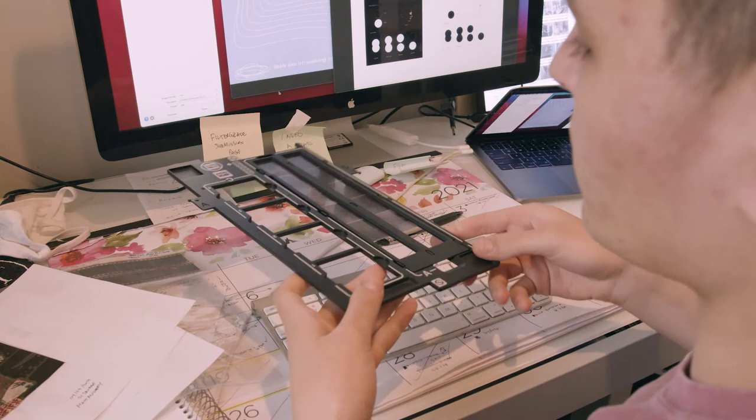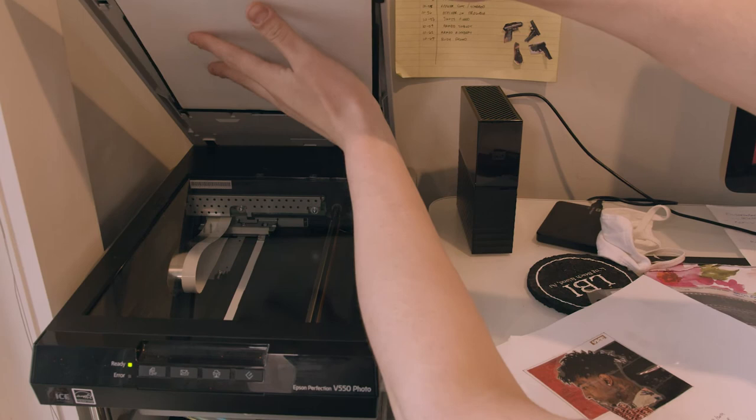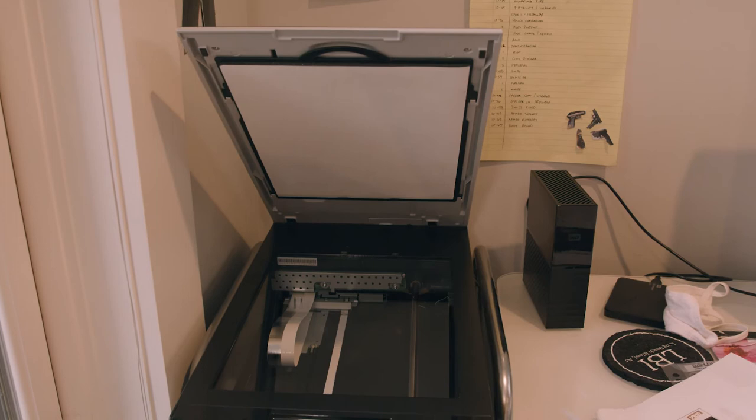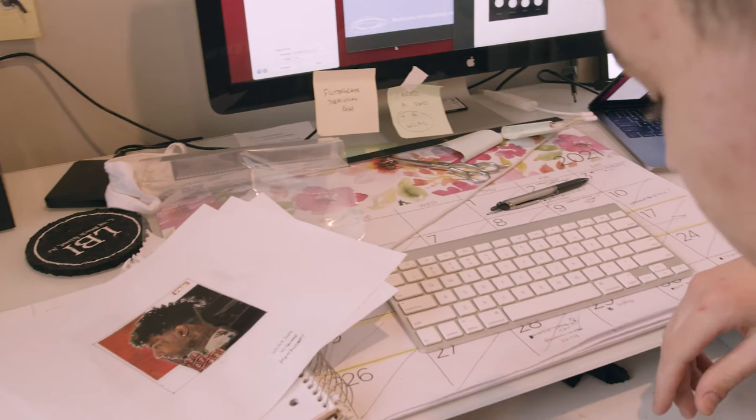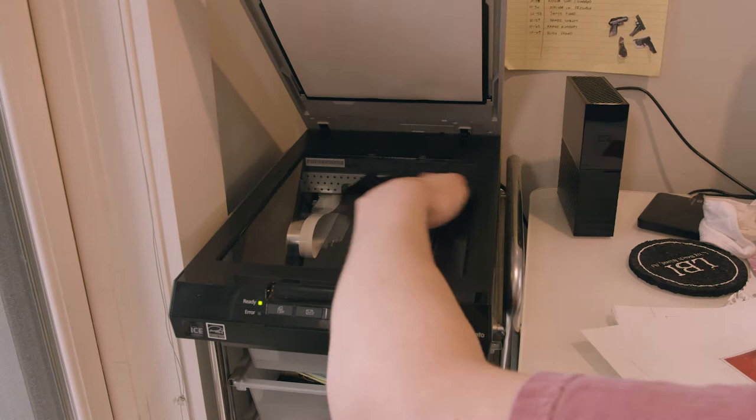To start when you're scanning regular artwork, make sure you have your blank slide over the transparency unit. Since we're not scanning film, you need to have just a plain white background. After that, go ahead and wipe your scanner down just to make sure everything's nice and clean when you start.